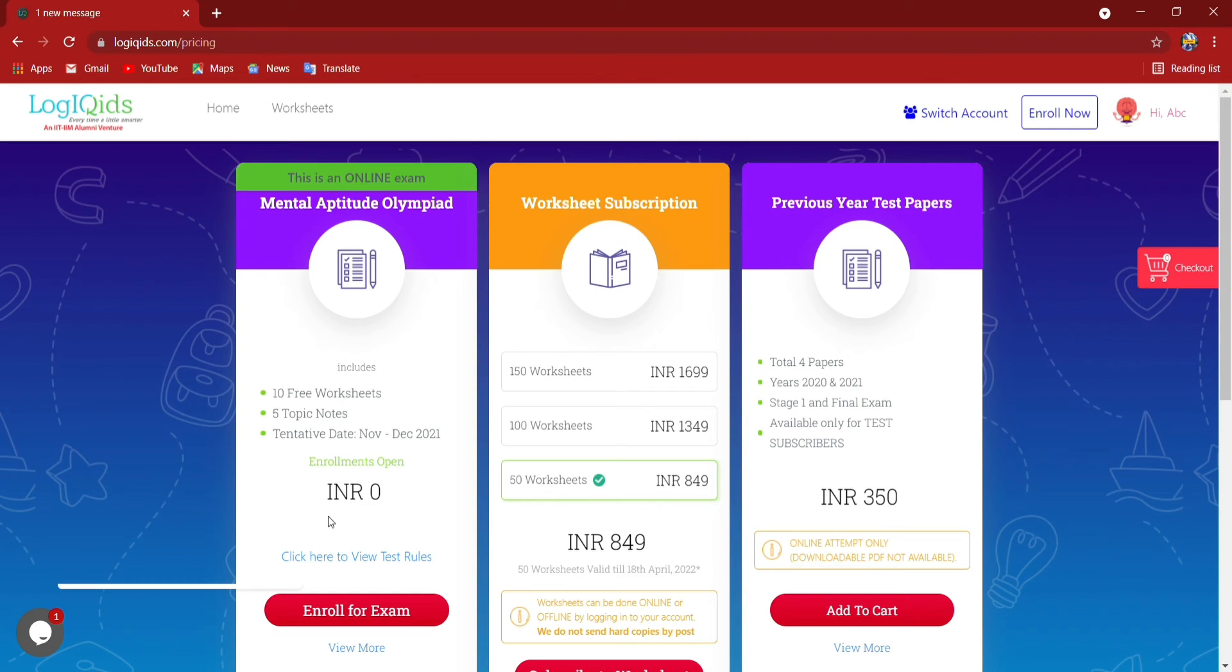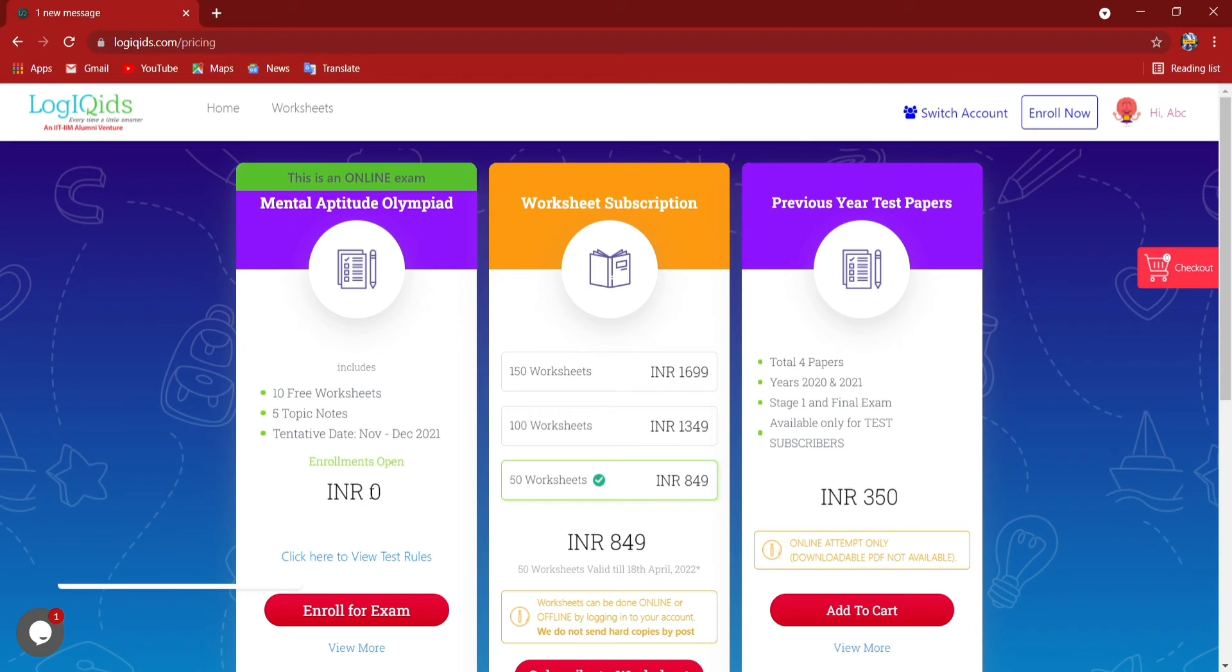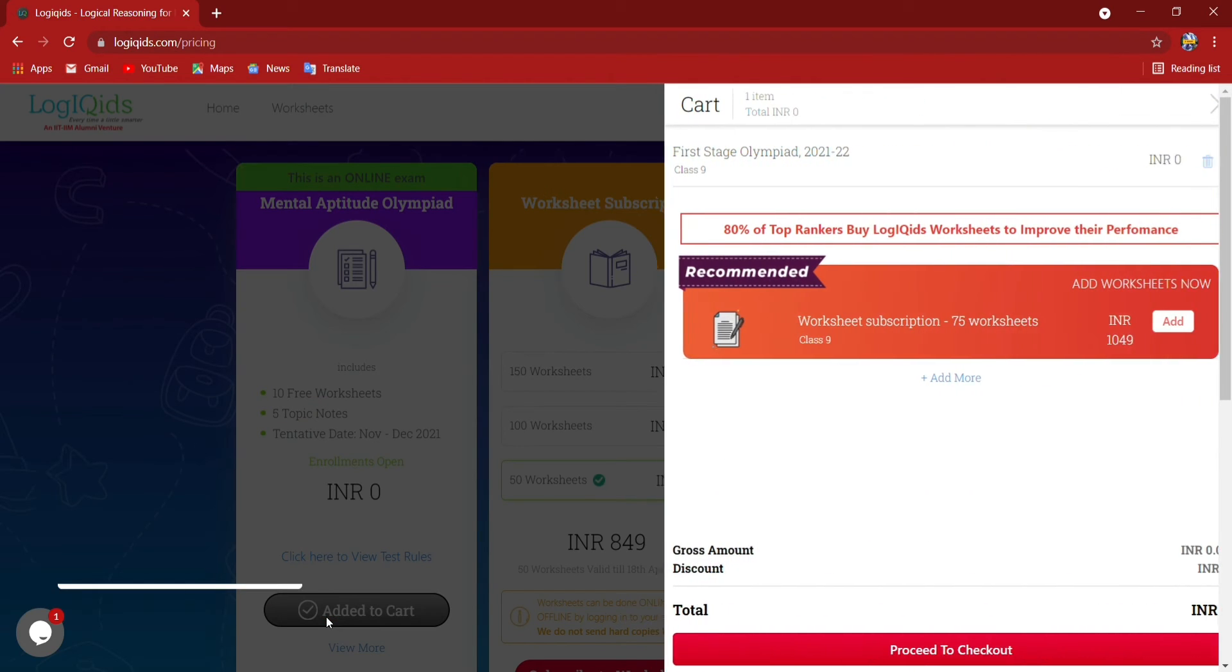Now here Mental Aptitude Olympiad is showing and it is absolutely free of cost. This is online examination and I have to enroll for it. It is absolutely free of cost. Enroll for exam.